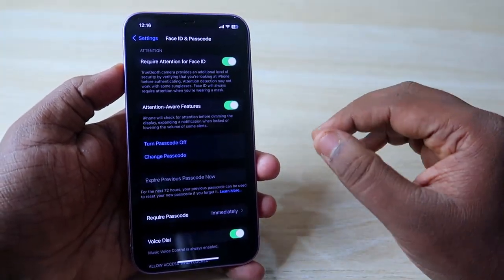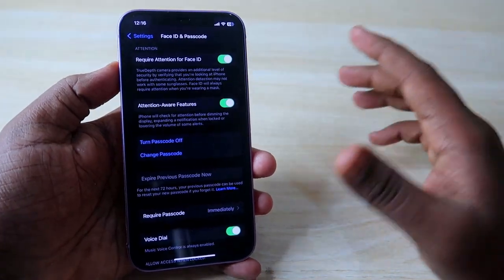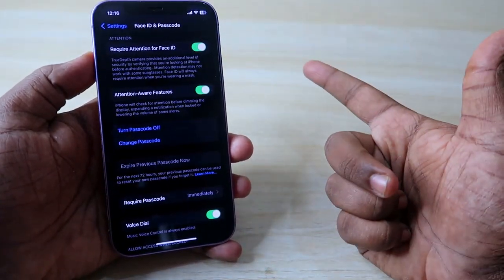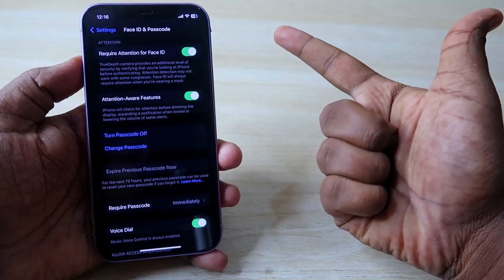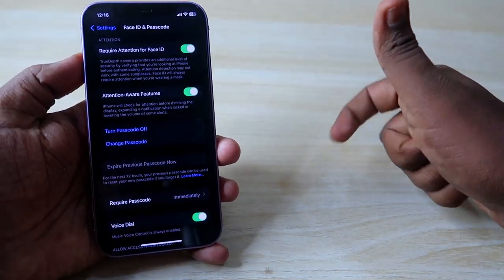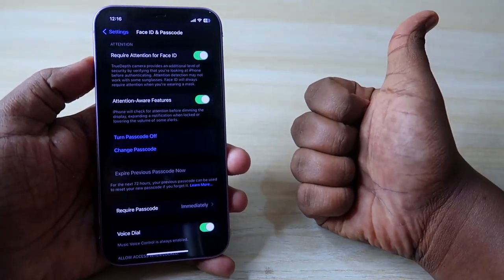So that's how you can easily change the passcode on your iPhone. If you liked this video, hit the like button, and if you're new to this channel, please subscribe. Thanks for watching!